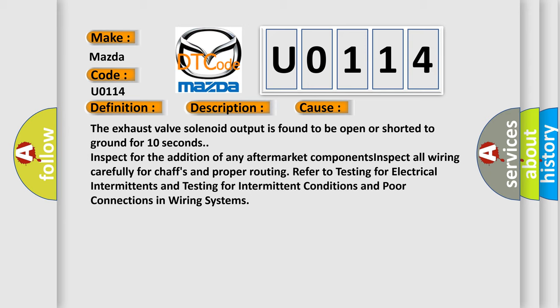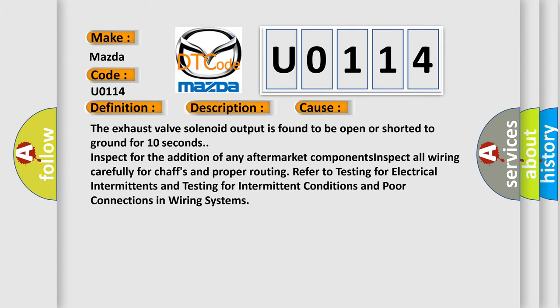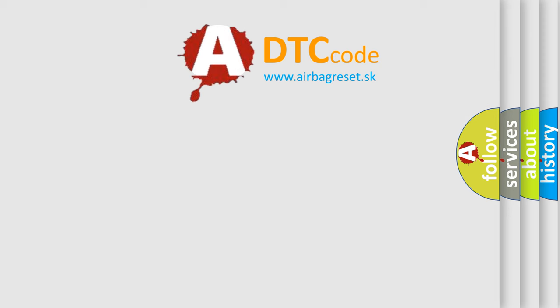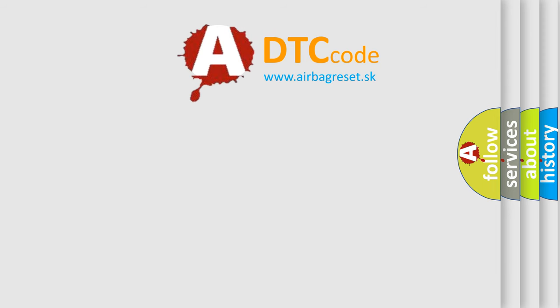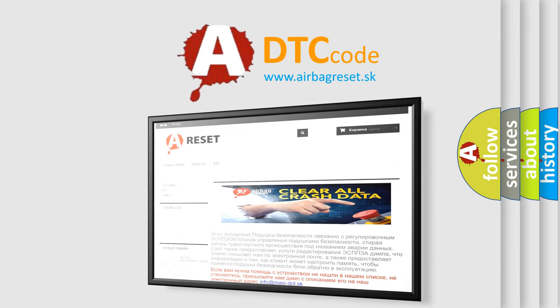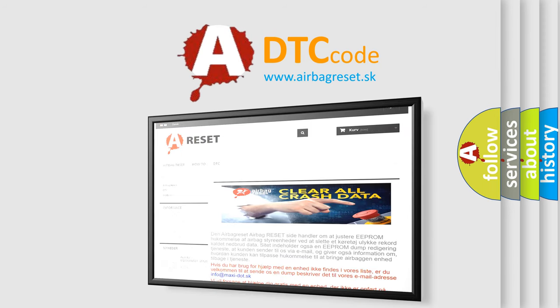The airbag reset website aims to provide information in 52 languages. Thank you for your attention and stay tuned for the next video.